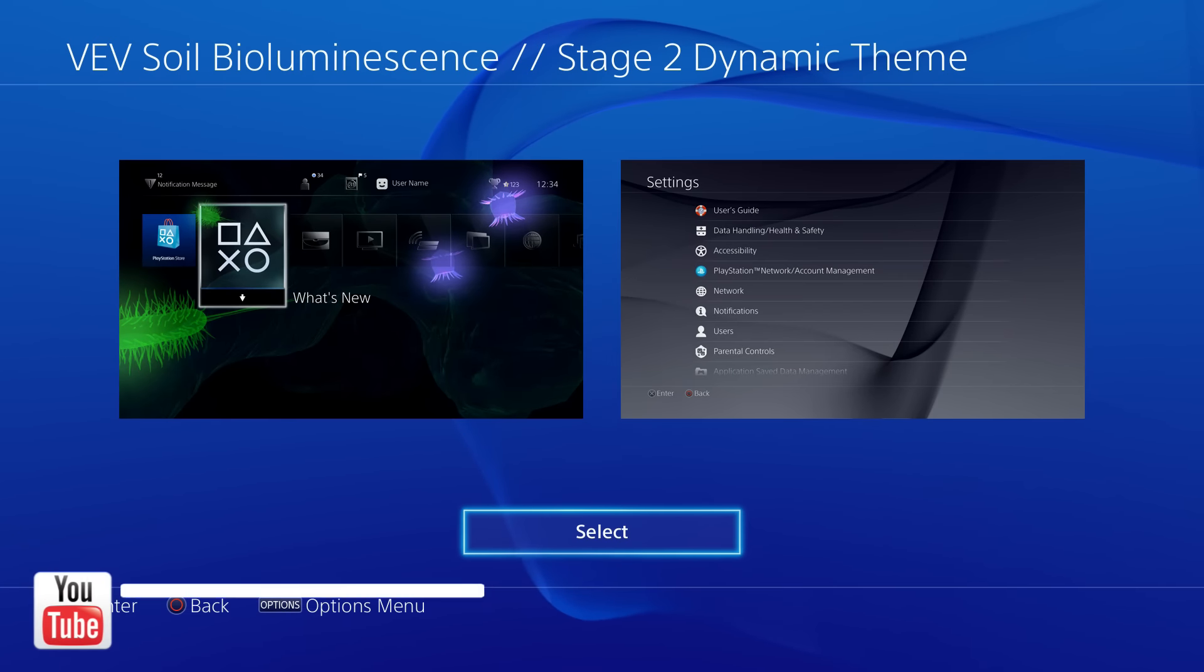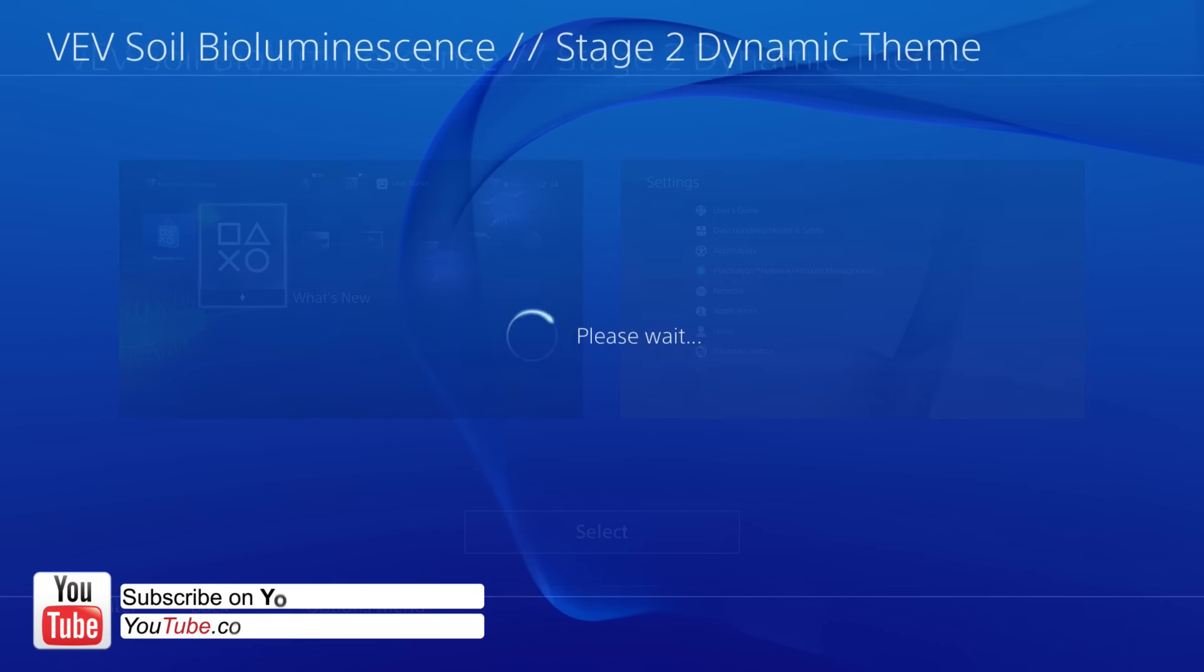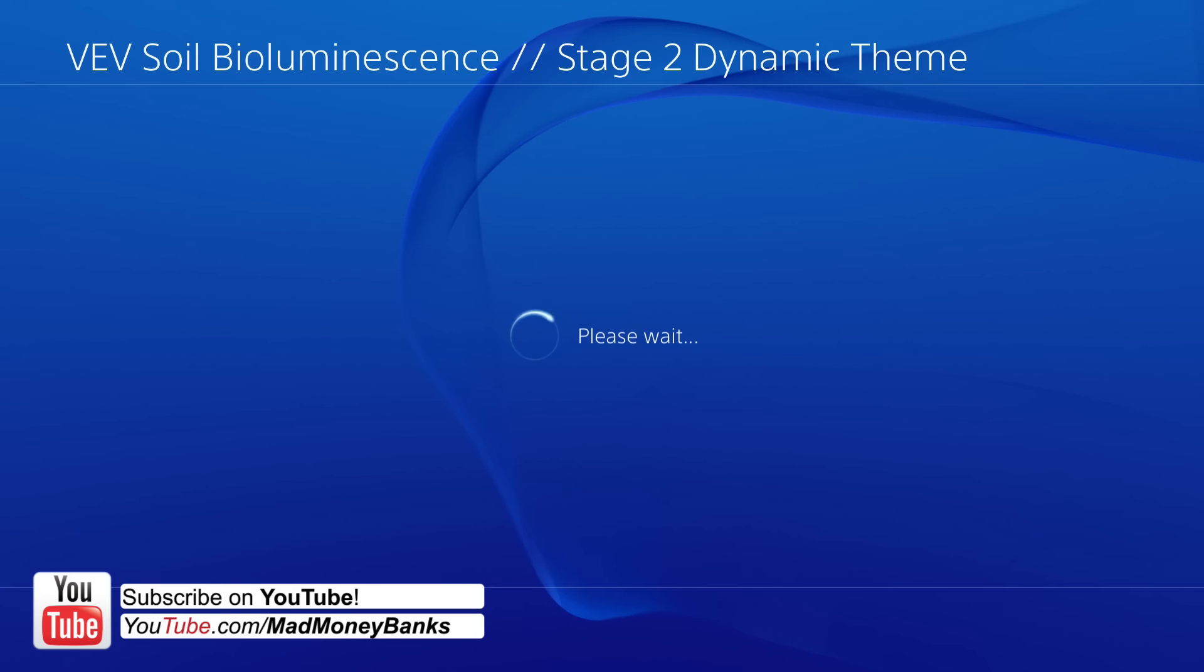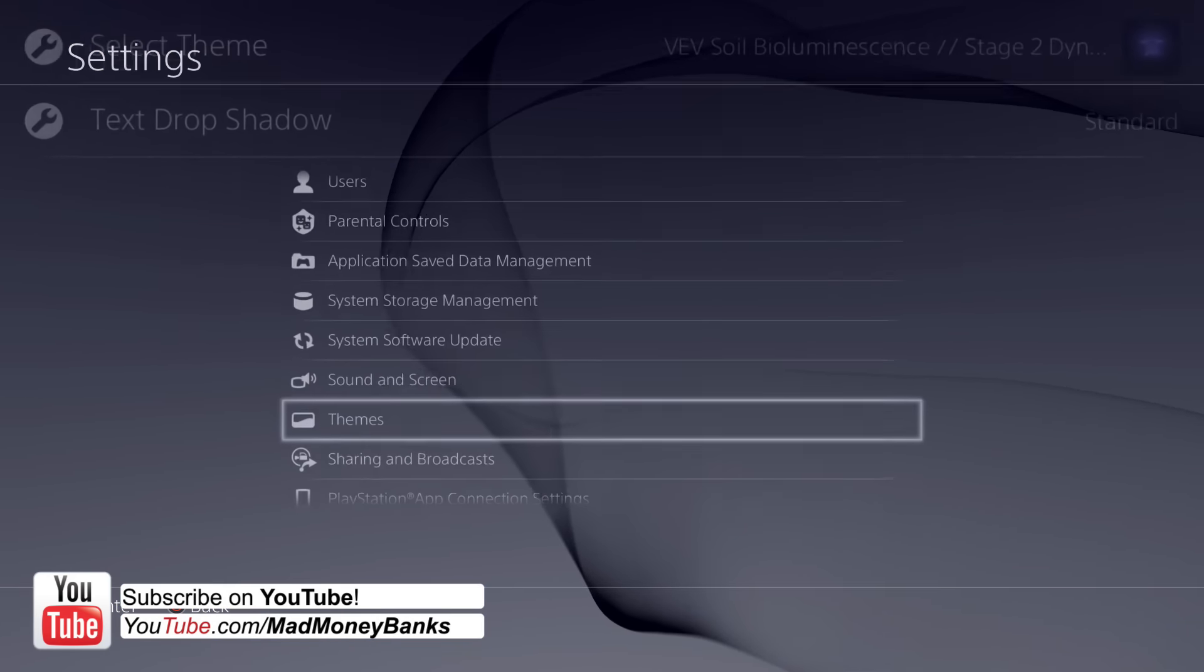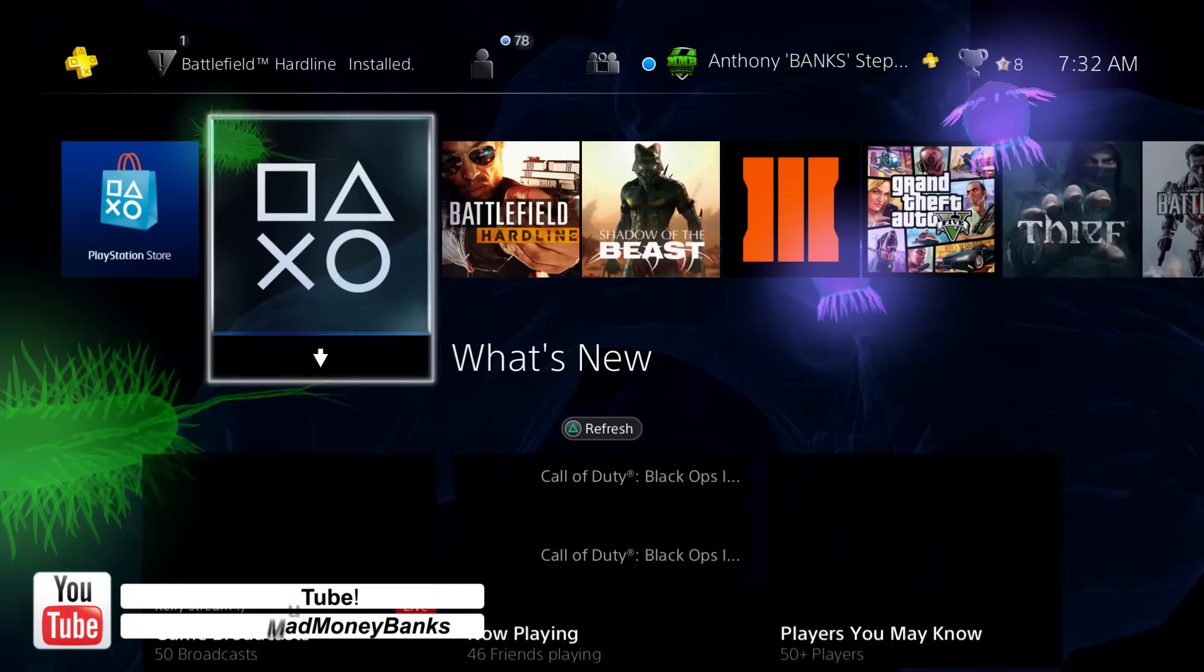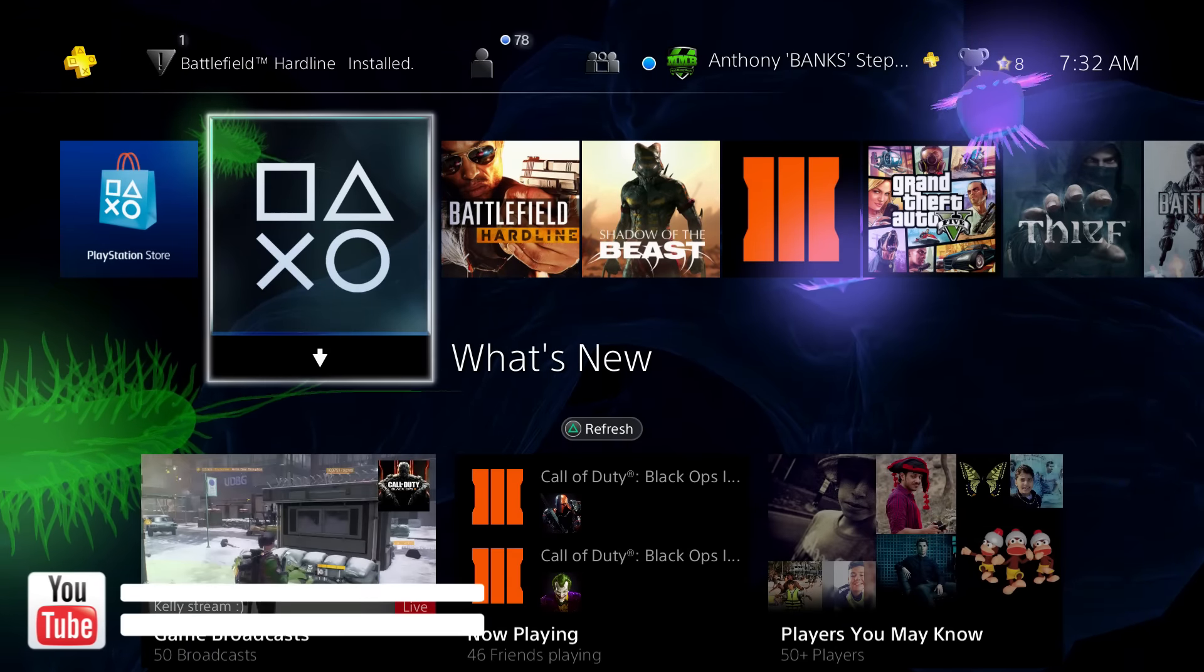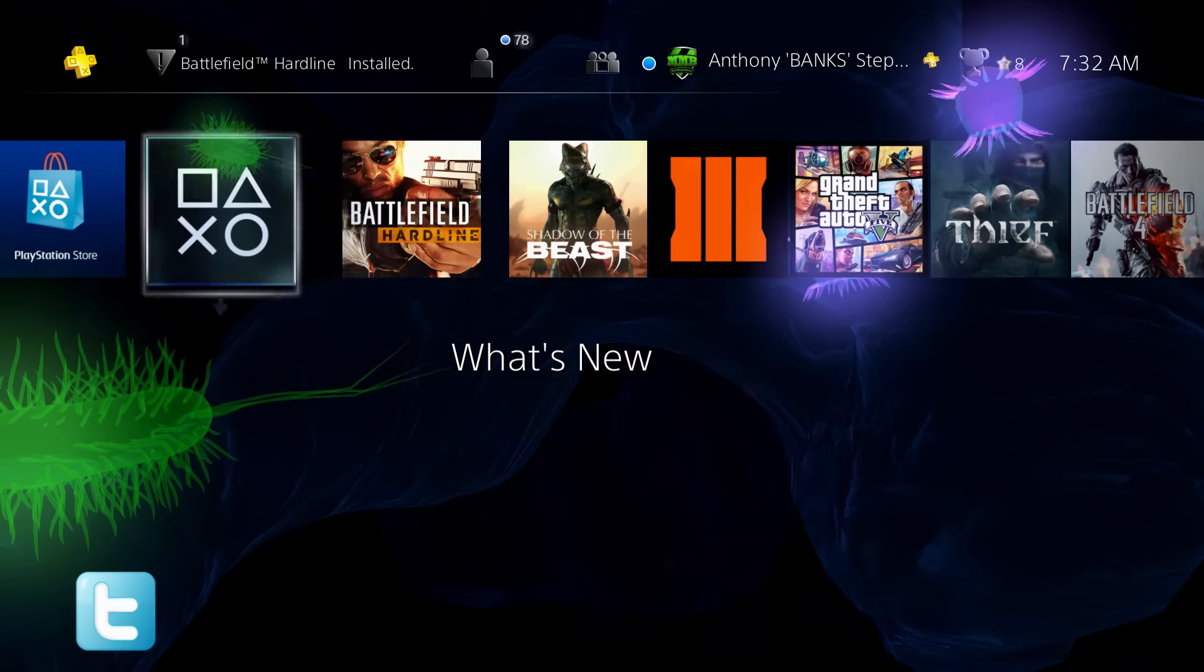Hey what's going on guys, it's Mad Money Banks and today we're going to be talking about the Vive Soil Bioluminescence Stage 2 dynamic theme for the PS4. This theme is made by Truant Pixel. If you want to buy it separately, it'll cost you $1.99.